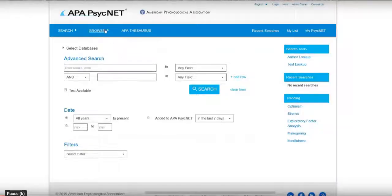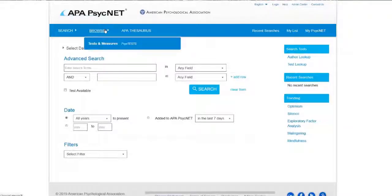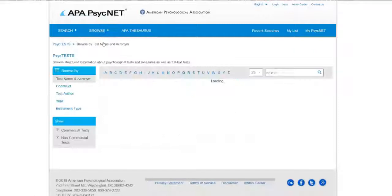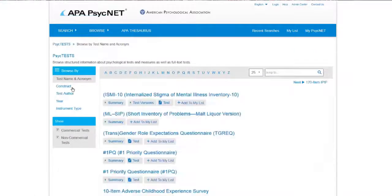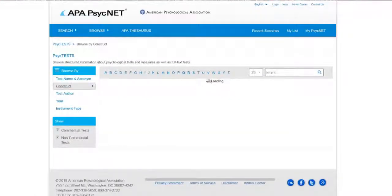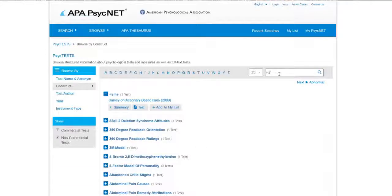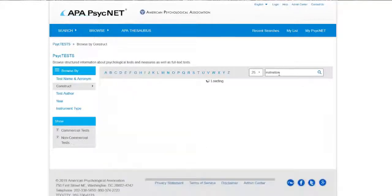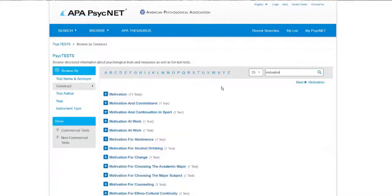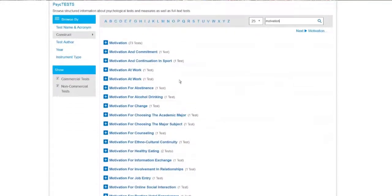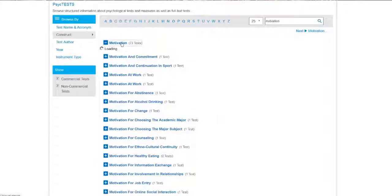PsychTest is very useful for finding psychological tests and measures. When you start with Browse and then click Tests and Measures, I suggest searching by construct. For example, if I search for the construct motivation, it's going to show me all of the instruments and tests that have to do with the concept of motivation.